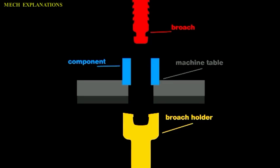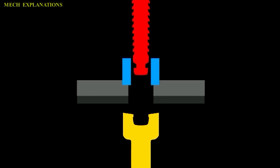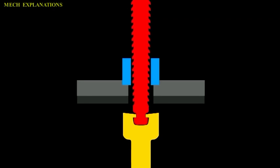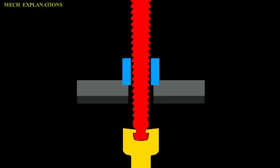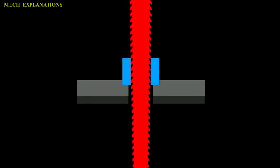Let us learn about broaching. Broaching is a machining process that uses a toothed tool, called a broach, to remove material.